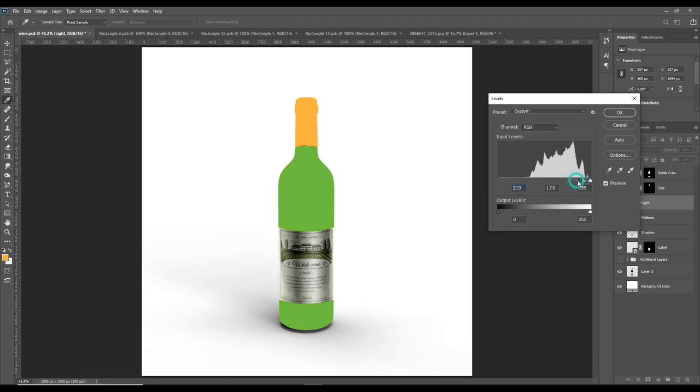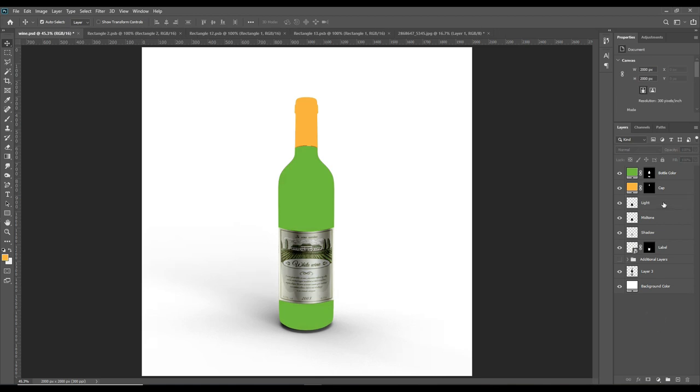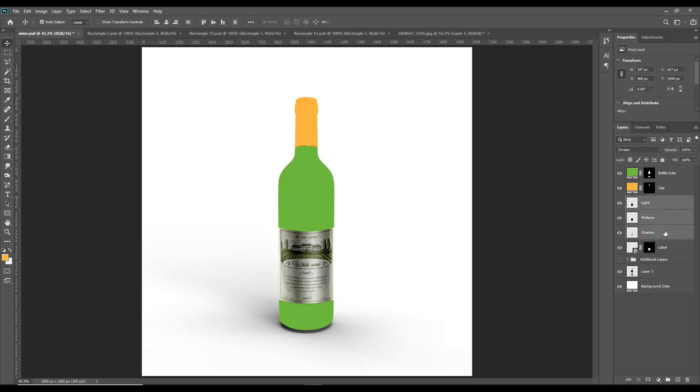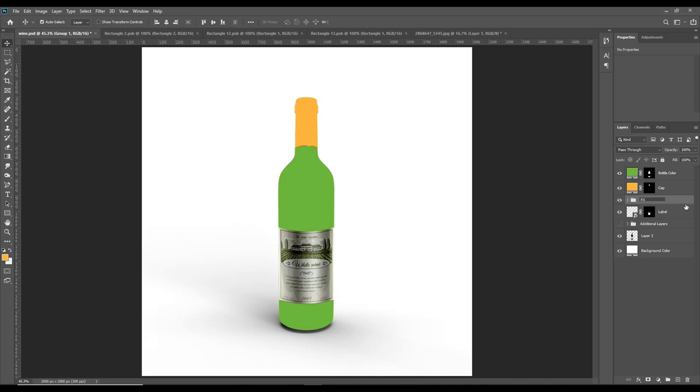Press OK. As you can see, now select all the three layers and group them as Effects. Now similarly for the cap portion, we'll also do the same thing.